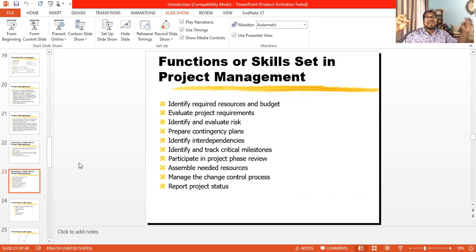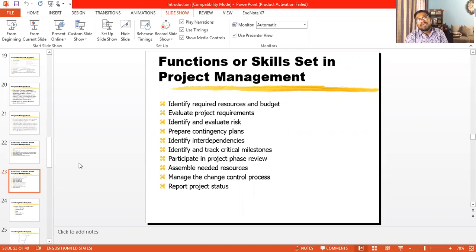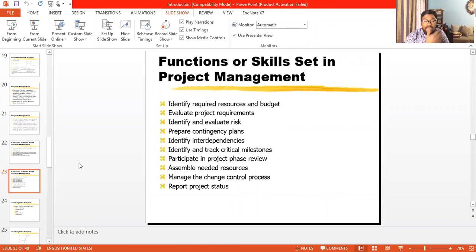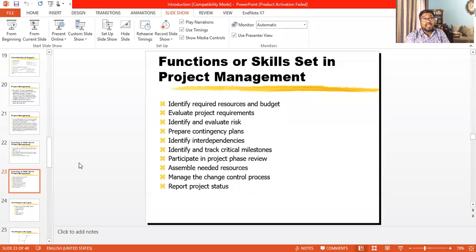You will be able to manage the change control process. The world and environment are changing continuously, and project management knowledge will help you manage the change control process by adapting change management. Project management also covers how a project manager can handle and adapt to change. A project manager also needs to report progress at all times, and project management skills will help you report project status.